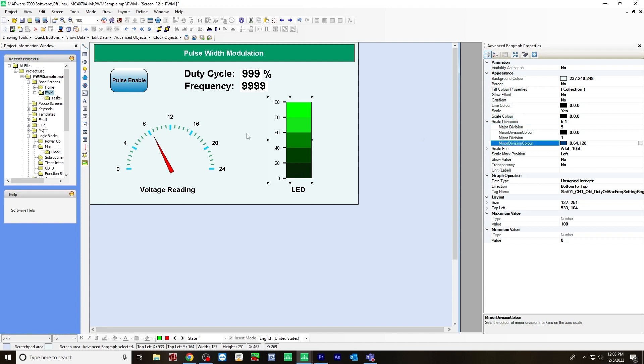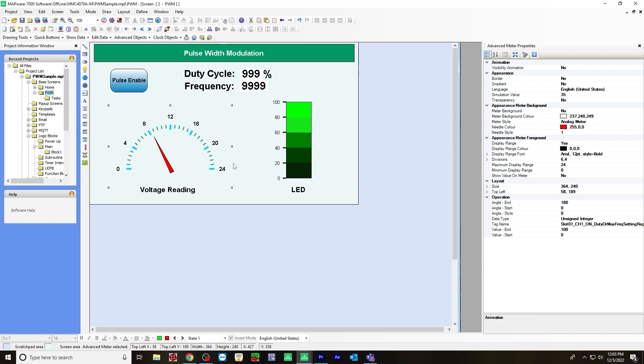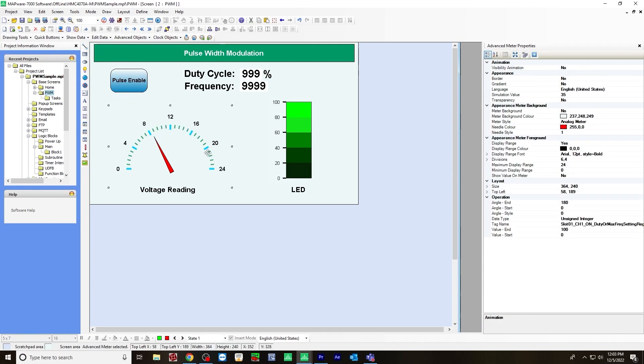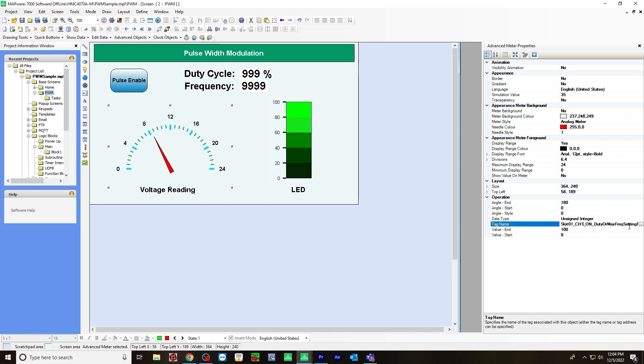And another thing I created is an advanced meter, which is going to represent the voltage reading on a multimeter that you will see later on. So for this, I took away a border. So you can do that by going to border, select no. For a tag name, I chose that same tag for the duty cycle slot one channel one on duty or max frequency setting register.